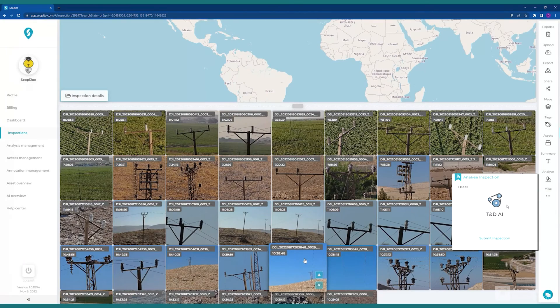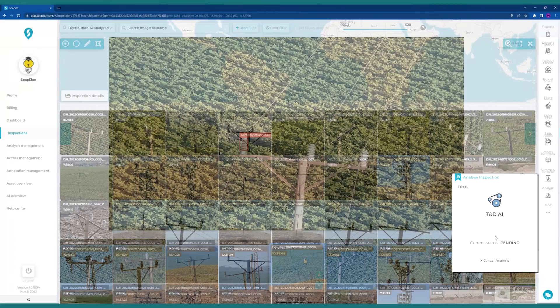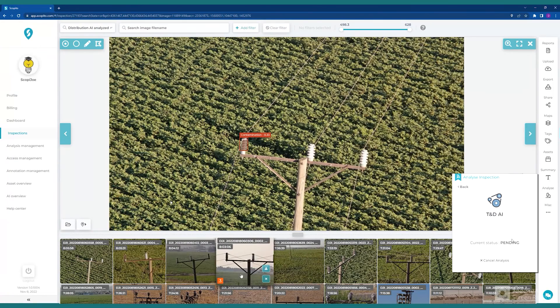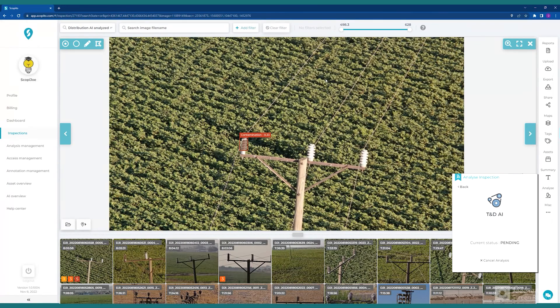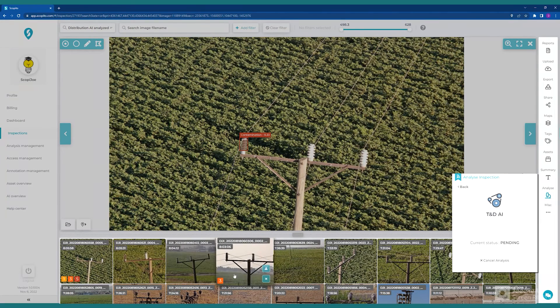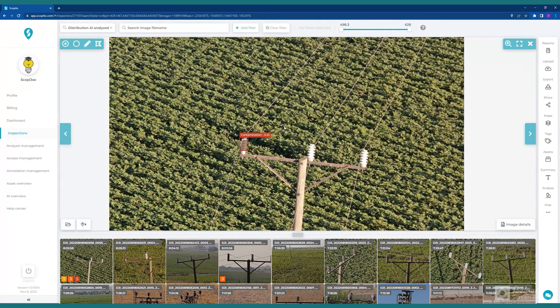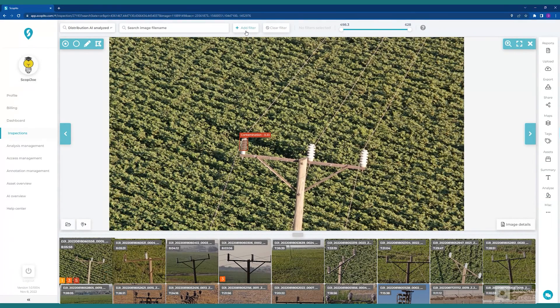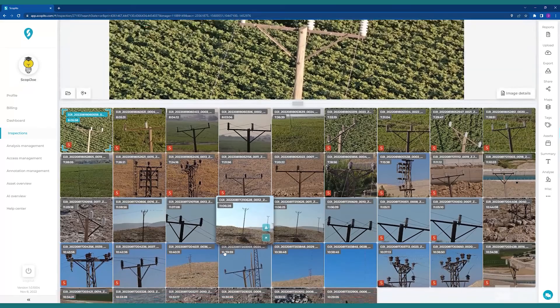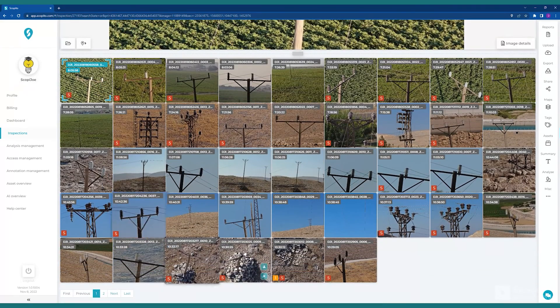And now, we can see in the thumbnails at the bottom that the AI engine is already creating annotations for issues. And literally, within minutes, we can see that our images have all been annotated with issues.